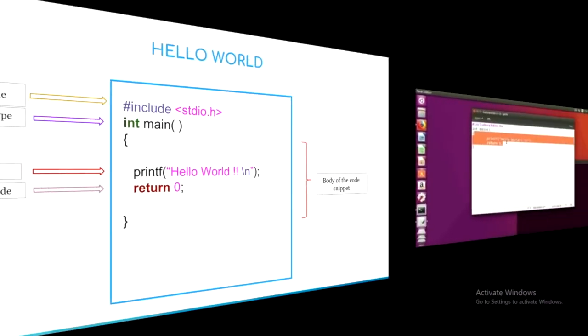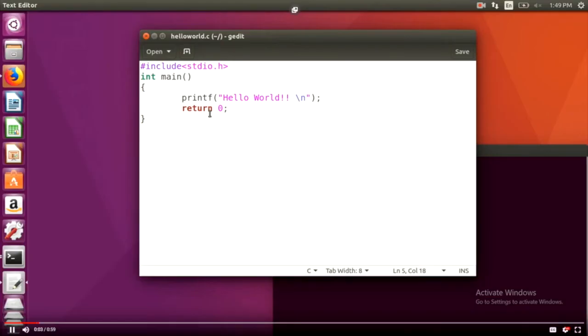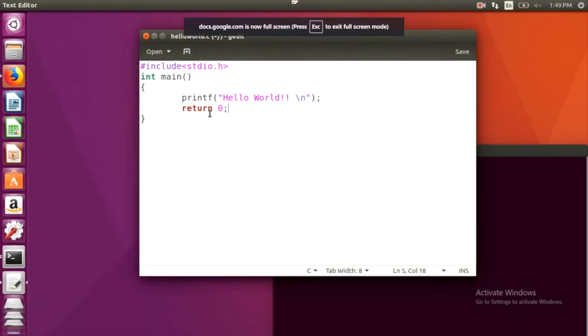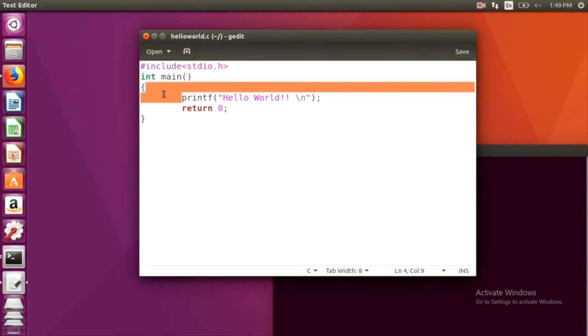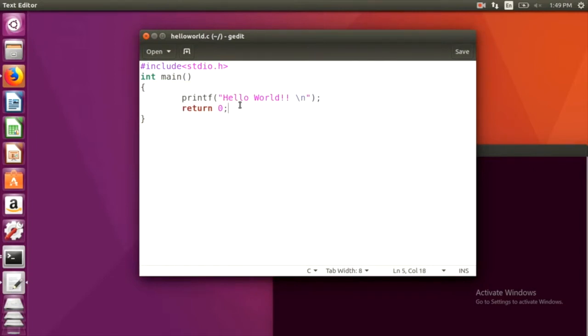Now, let's run it on command line. This is the main of the program and this is the body of the program. Now, let us try to run this program on the command line.